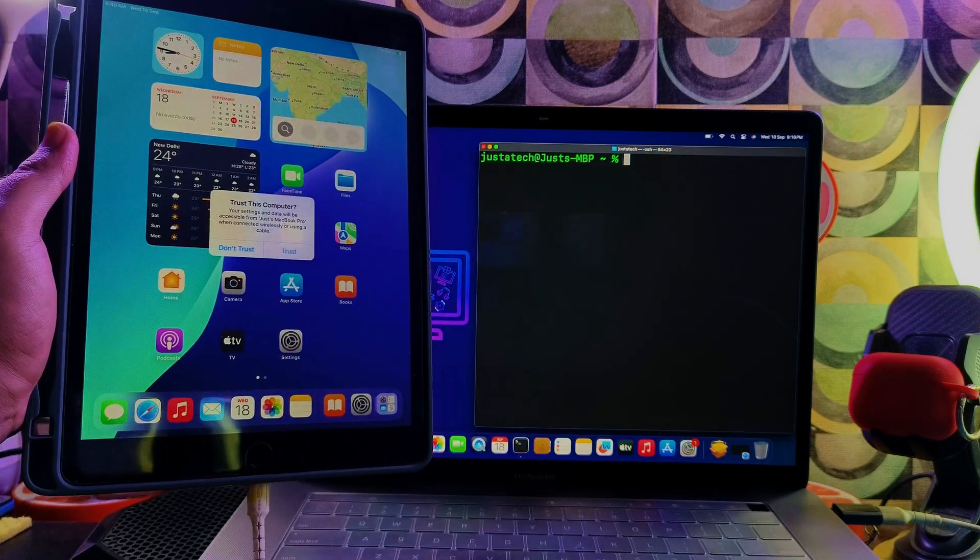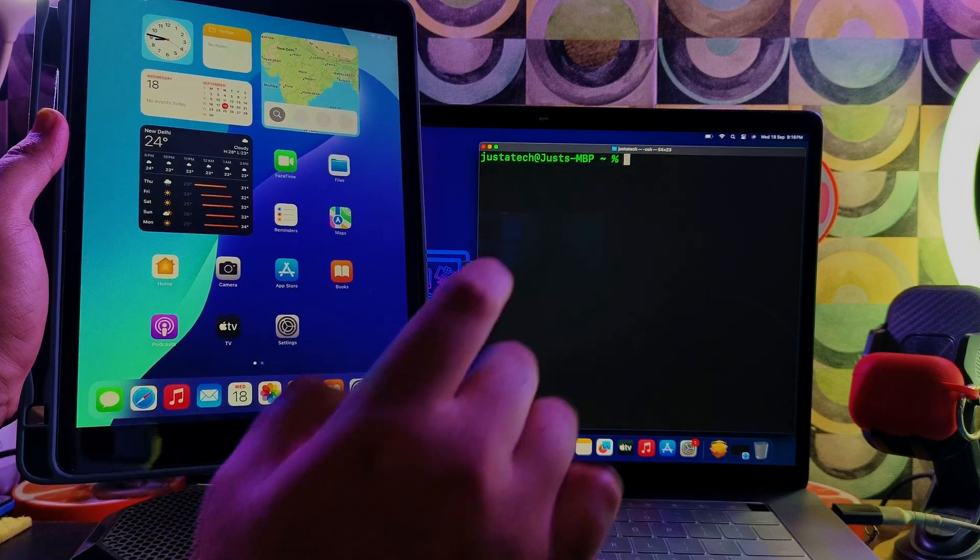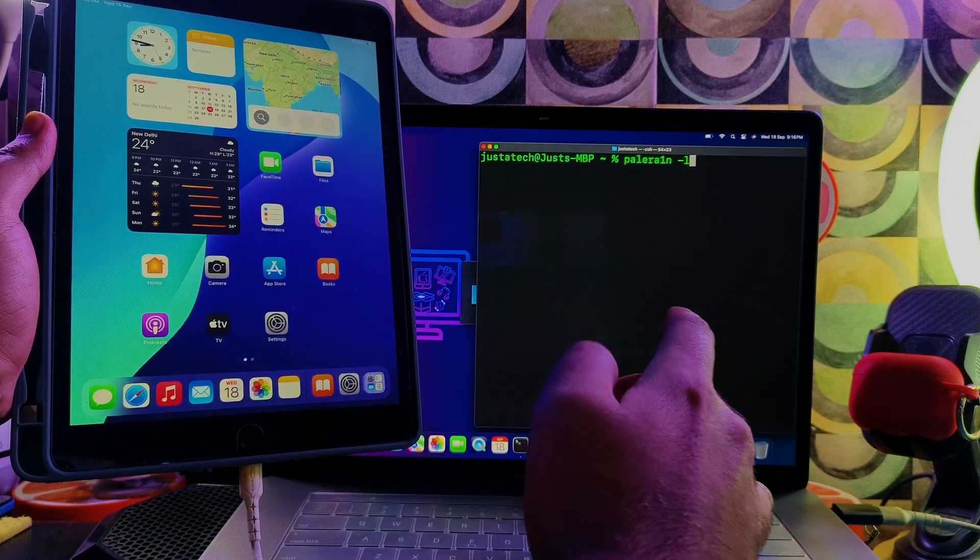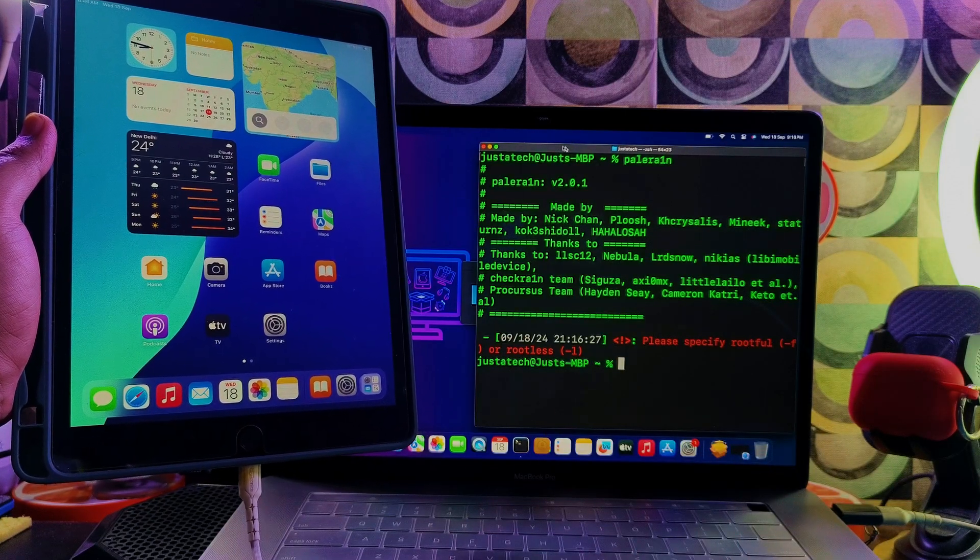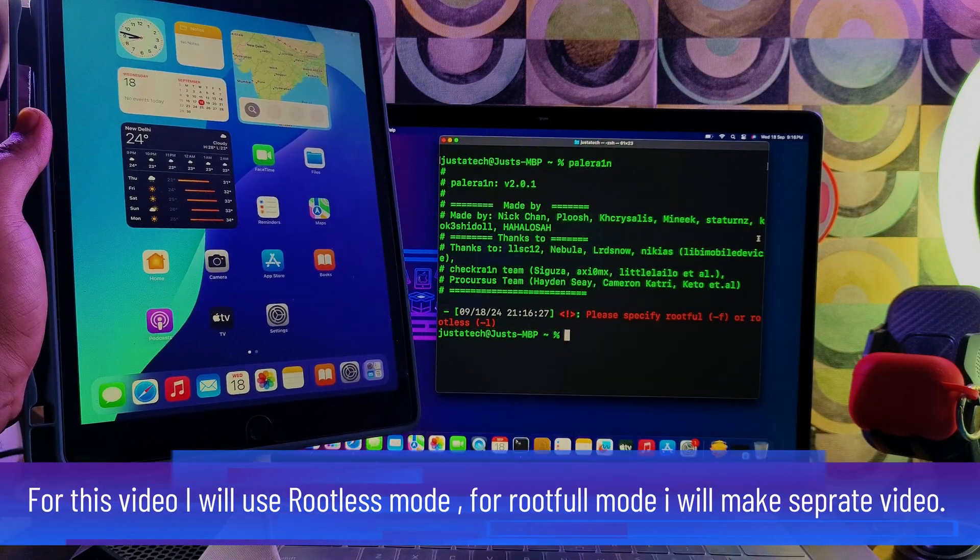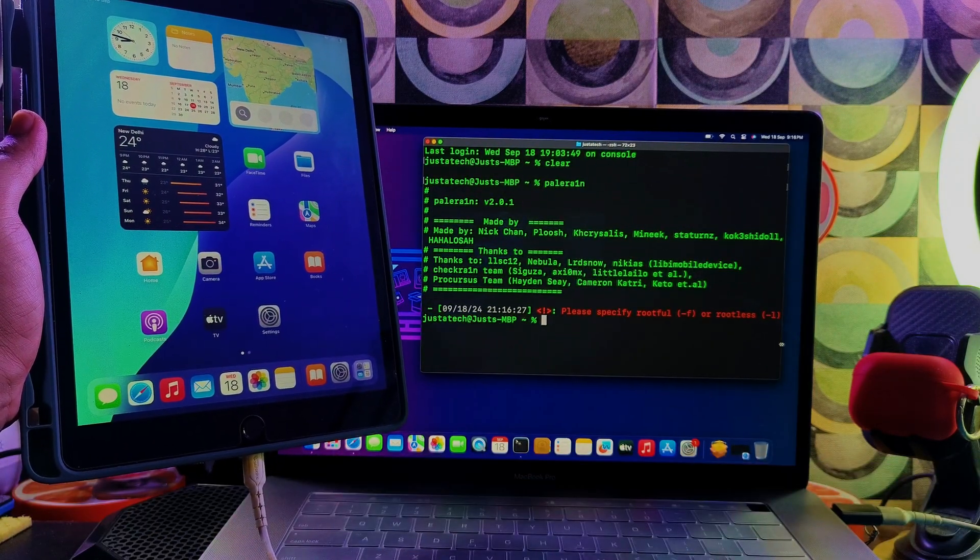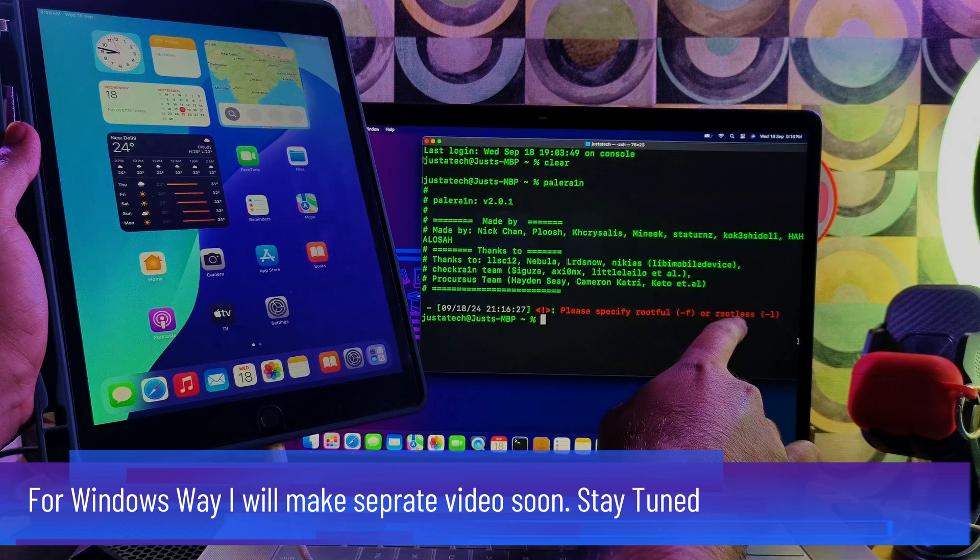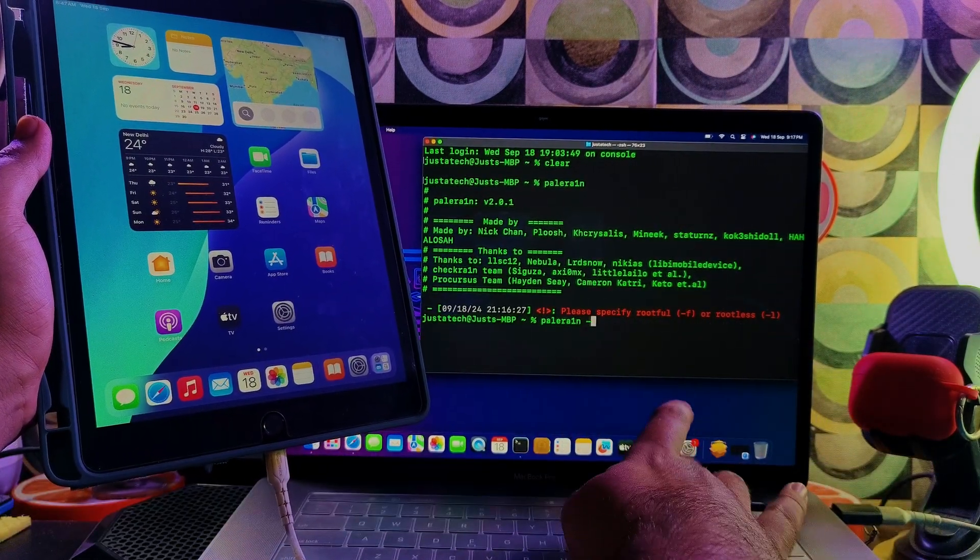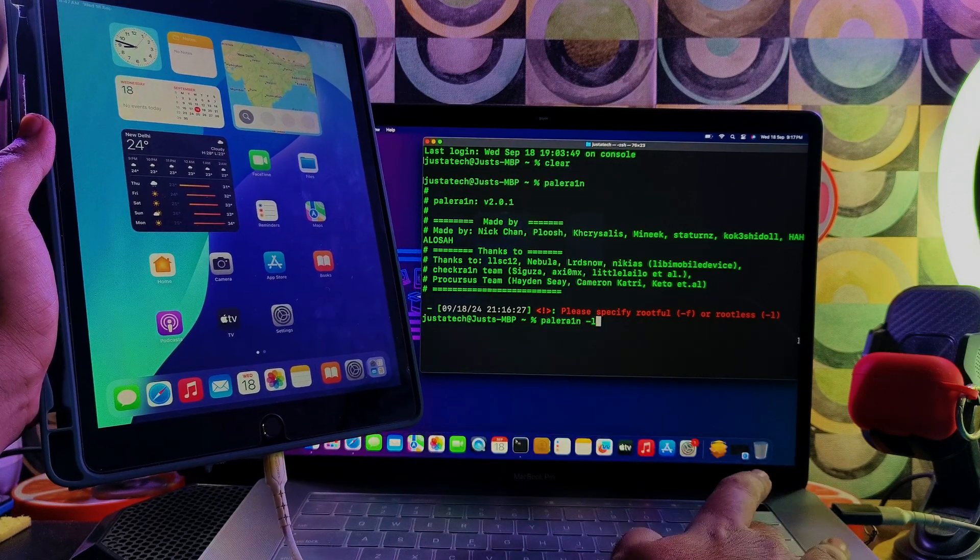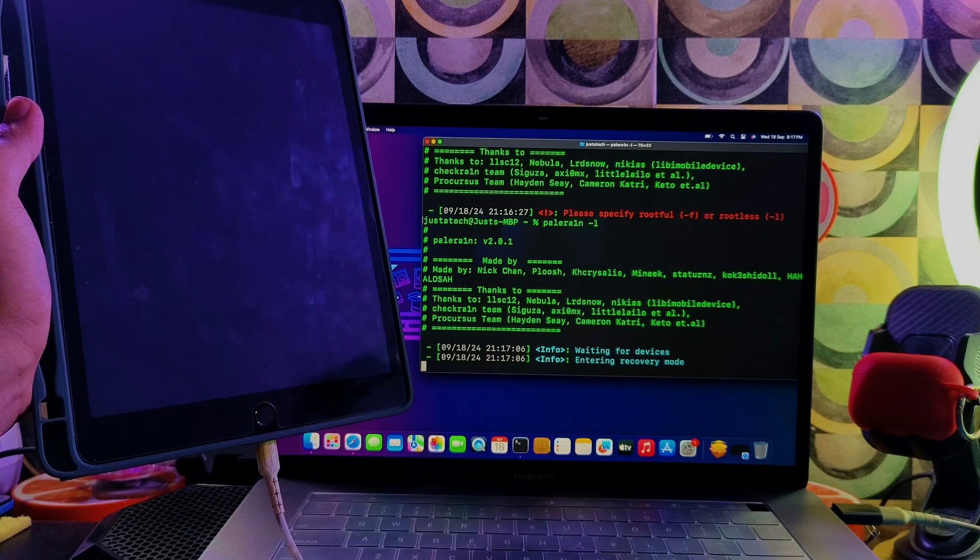Next, iPad will ask you to trust the device, so click on that. Now you can use the command for the rootless or rootful mode. For this video, I'm using rootless, so let me adjust the terminal size. Now I will type 'palera1n', give space, and '-l' for rootless, then hit enter.